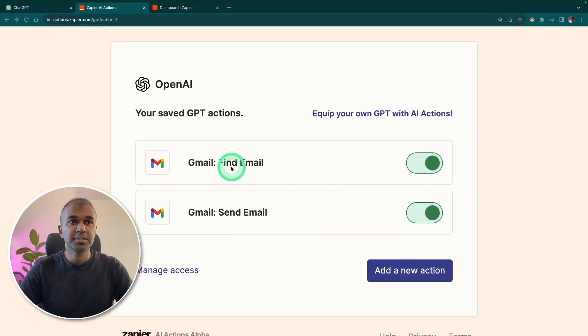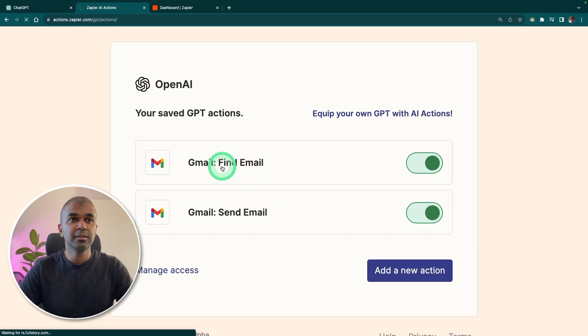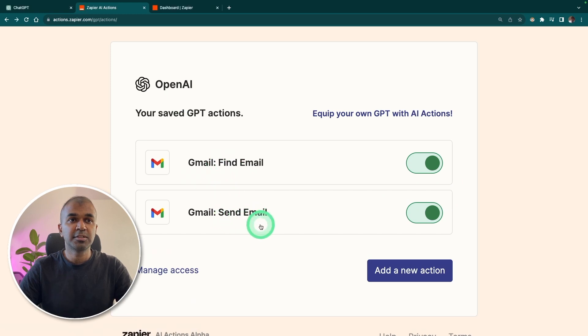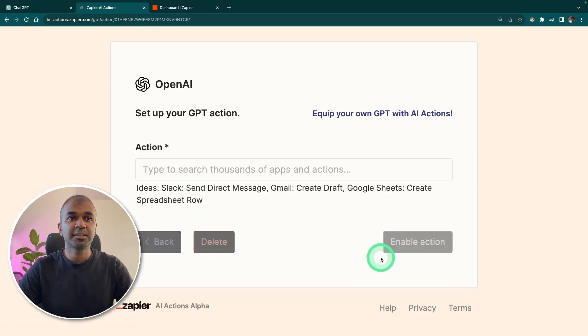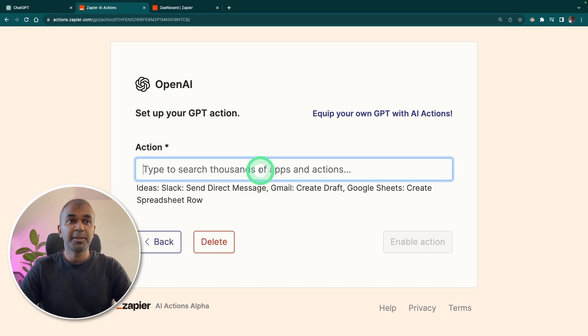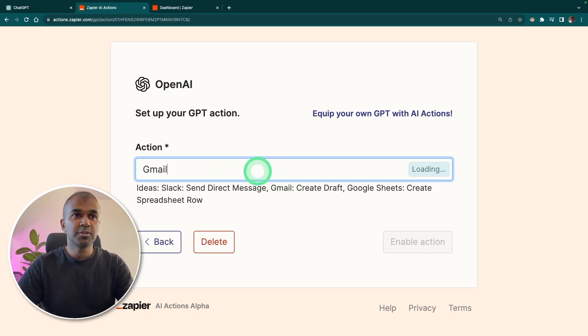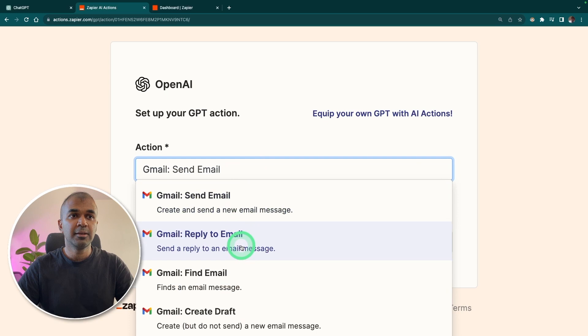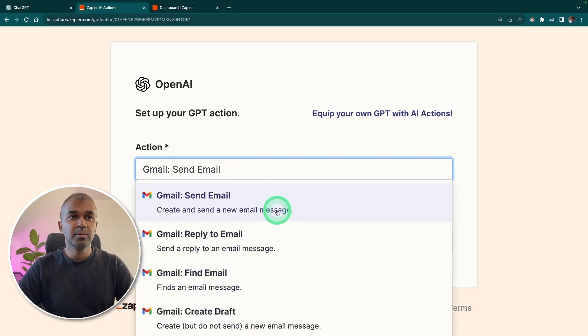Now I have added two actions. One is to find email. Another one is to send email. You can add as many actions you want. You have 5,000 plus applications to integrate to. So if you want to integrate to Gmail, you can type Gmail and choose the action you want to do.